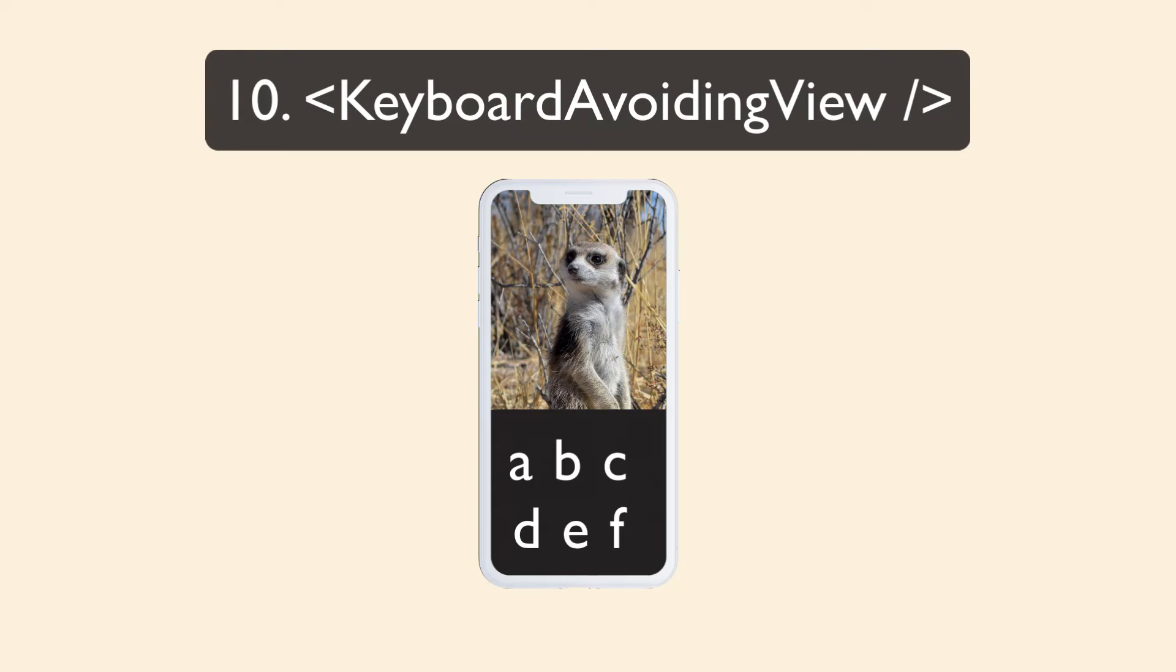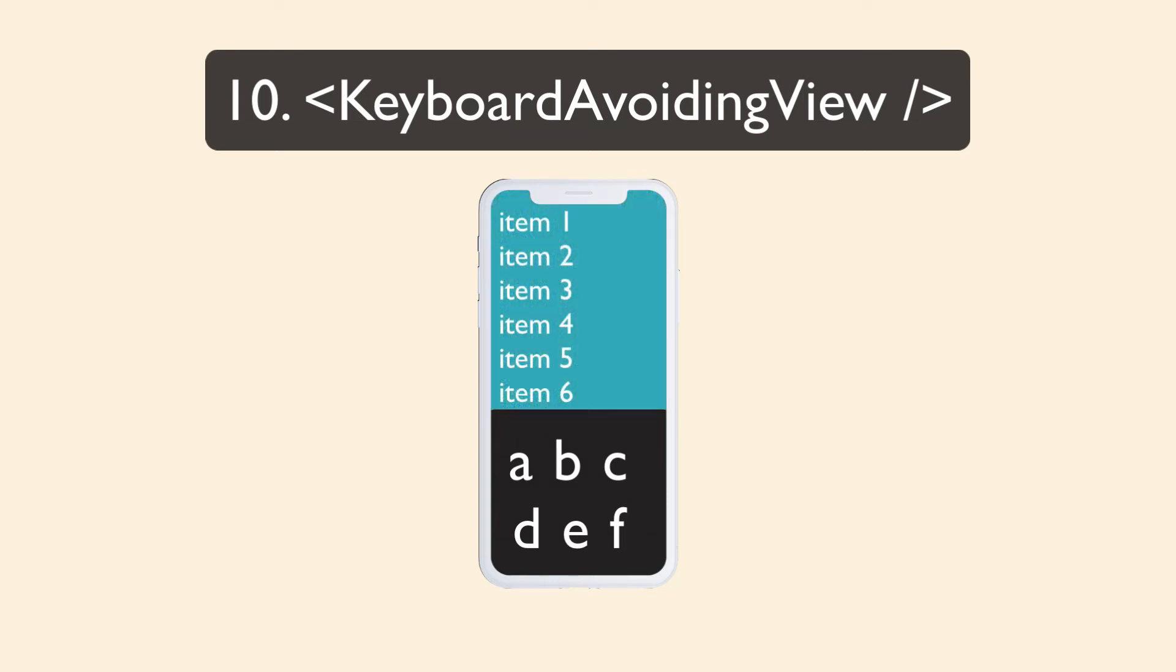The thing is, this keyboard avoiding view doesn't work well with lists. You're going to have to either use an open source library or implement your own keyboard avoiding view for lists.